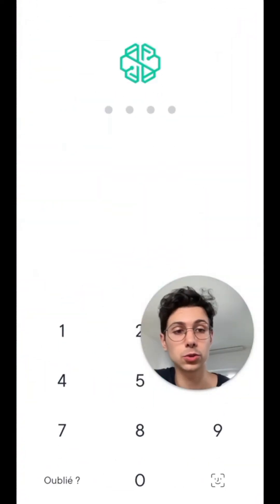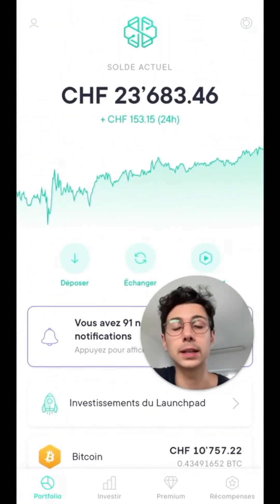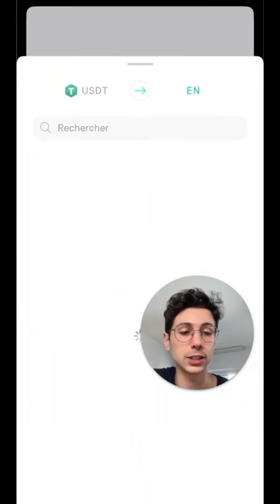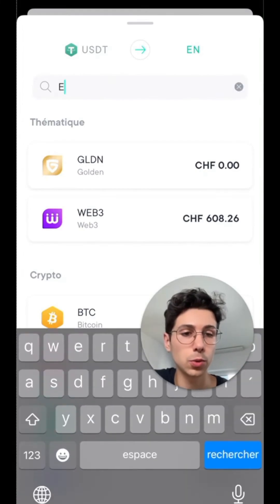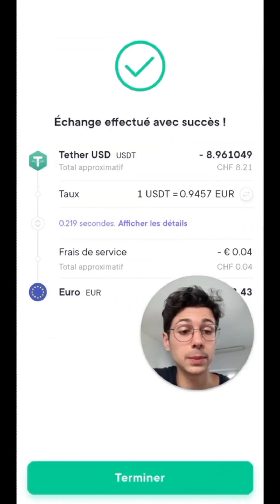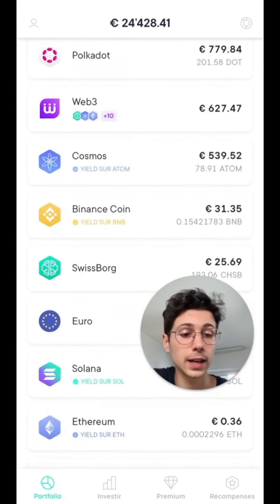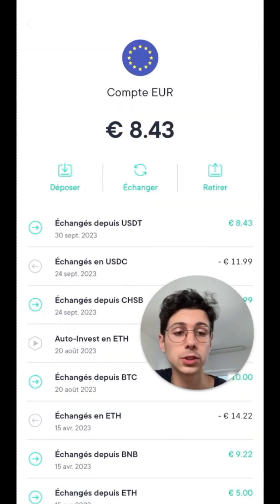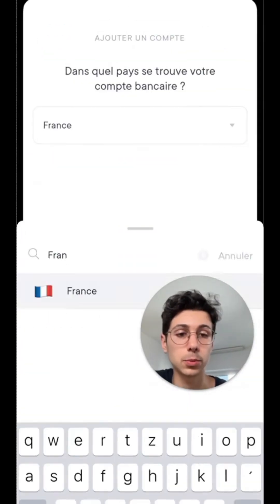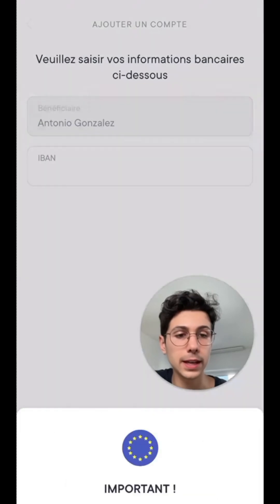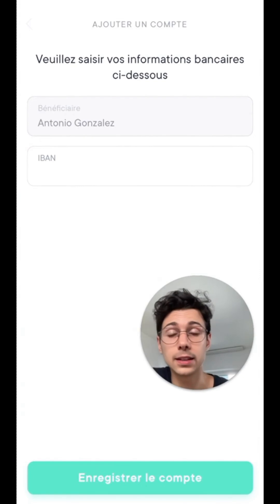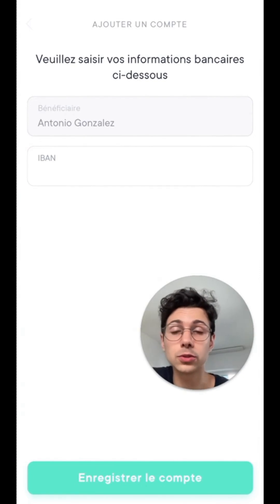Once that's done, go back to your SwissBorg app. You should receive your USDT within five minutes. Next, we're going to exchange this USDT for euros. You just have to click on exchange at the bottom right and look for Euro. The transaction really only takes a few seconds, and you always get the best rate. Scroll down and you'll find your euros. Now for the final step: click on withdraw, then add a bank account. You select the country of your bank account, for example France, then click next. All you have to do is enter the IBAN of your regular bank account and save the account. After that, you'll be able to withdraw your euros very easily. Thank you.